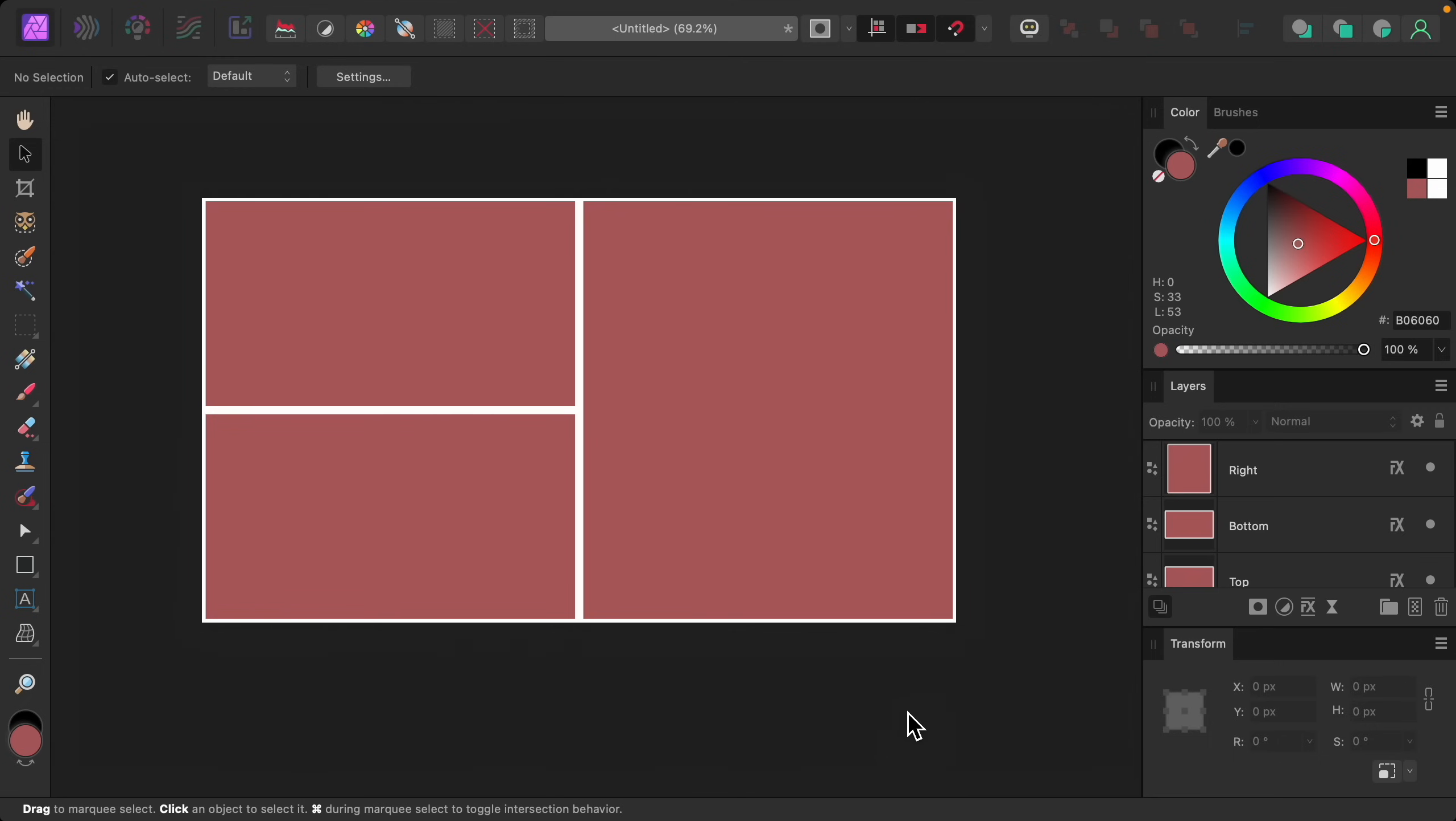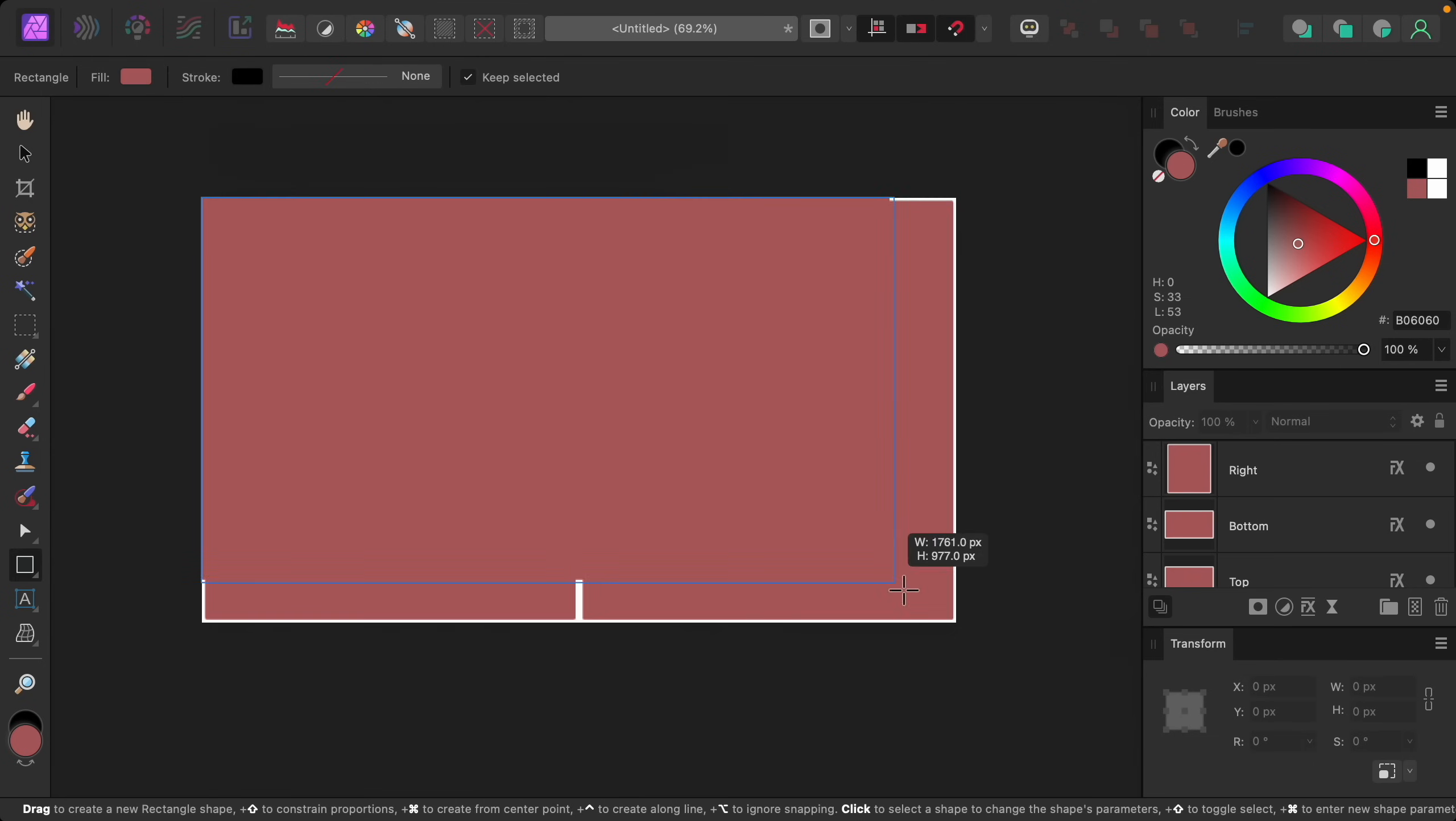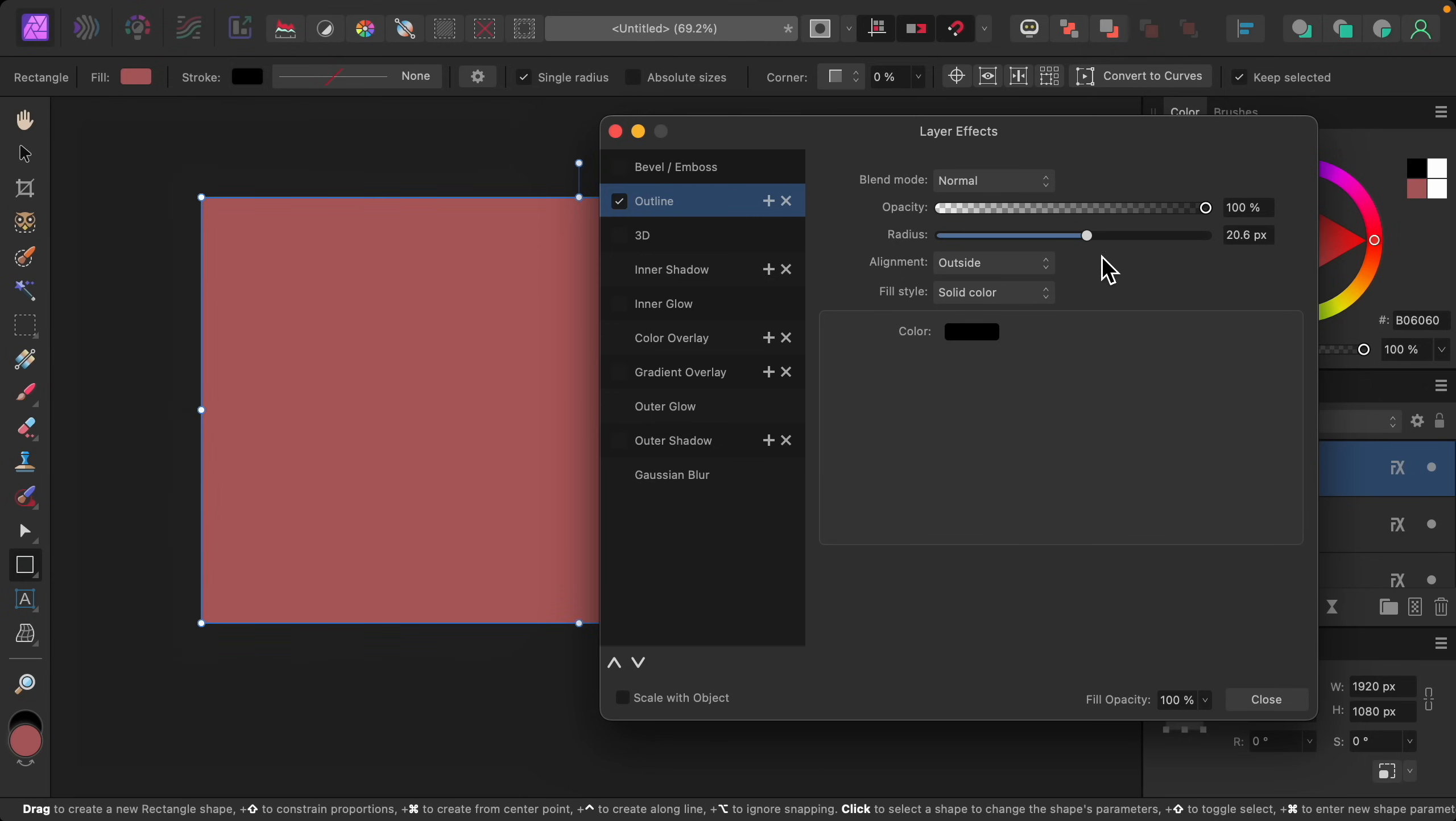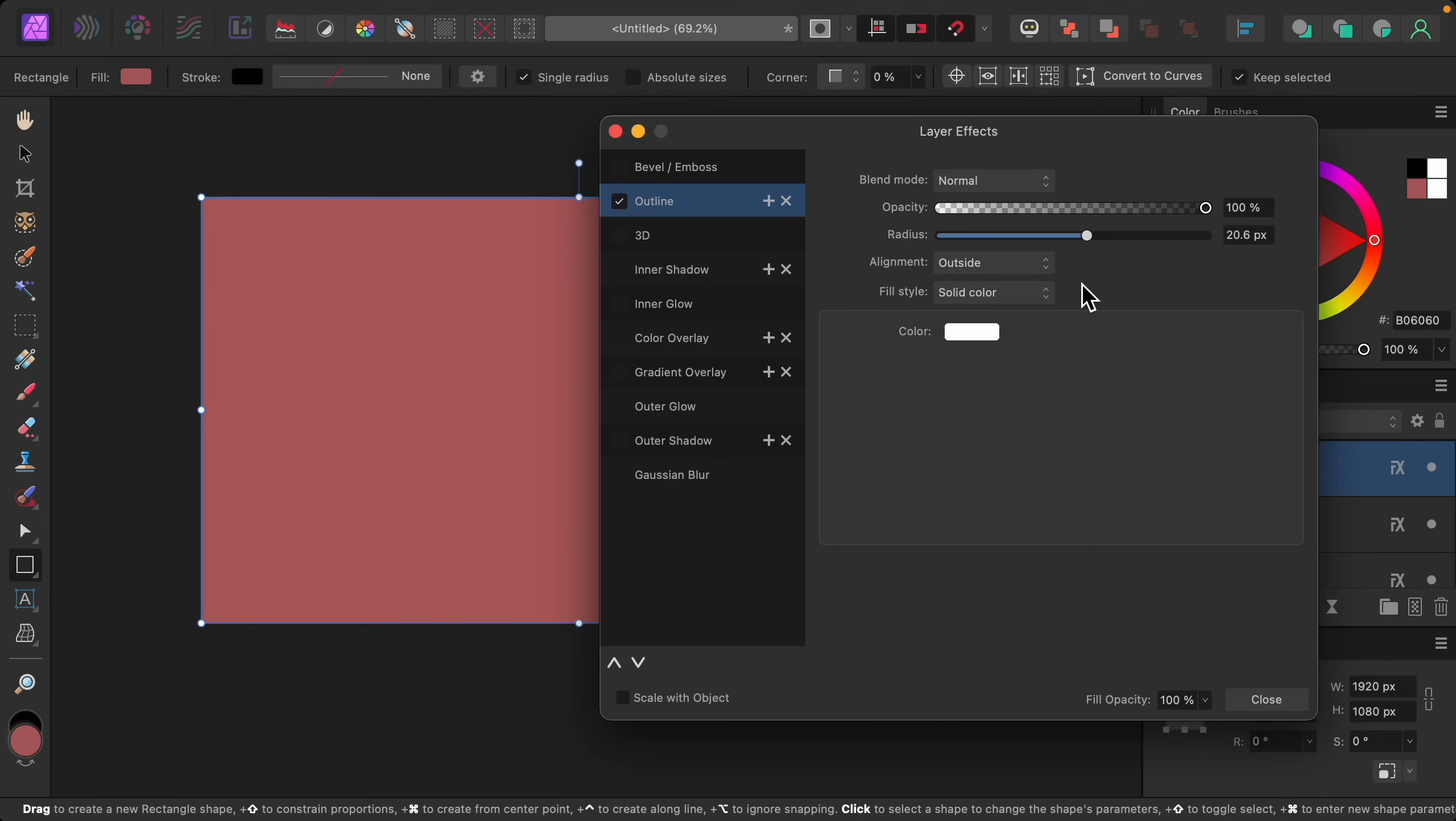First, select the Rectangle tool. And then create another rectangle that goes all the way across the document. With this rectangle selected, go to the FX icon, and add an outline that's the same size to this one. So I'll make this 20 pixels. I'll make the color white. And this time for the alignment, instead of Center, I'm going to choose Inside.